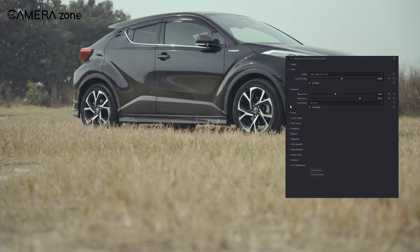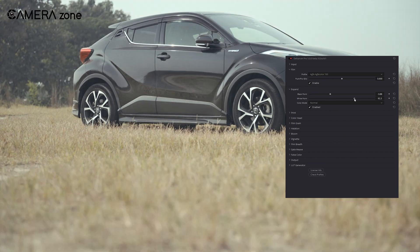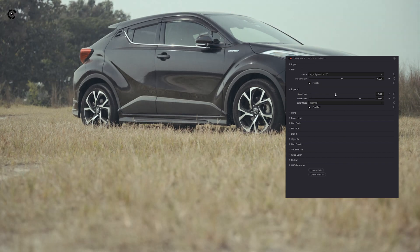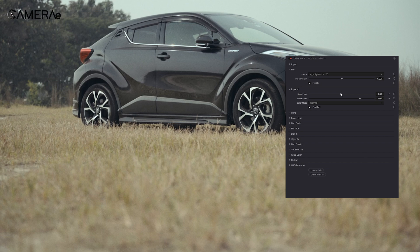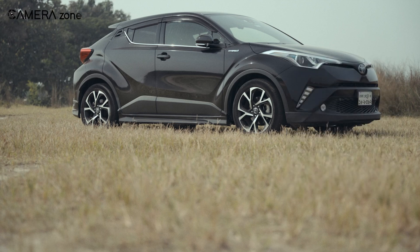Next, we have the Expand section, which is all about adjusting the highlights and shadows of your footage. After applying the film effect, I think the shadows are a bit blown out. So I'm sliding through the black point to make the shadows a bit more visible. I'm not going to touch any other slider in this tab, as I think the highlights are good to go.